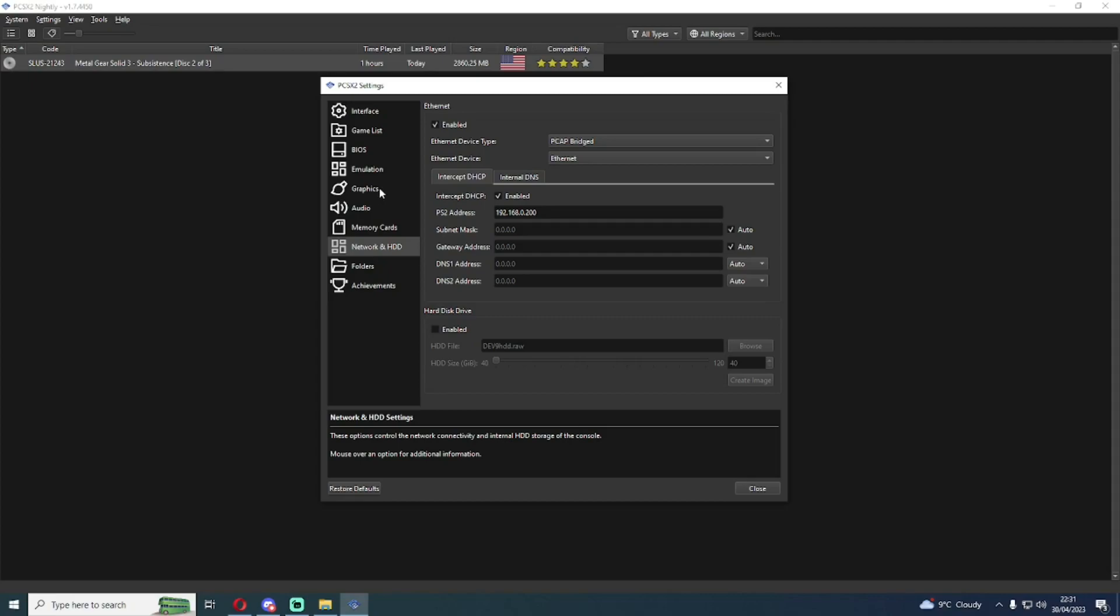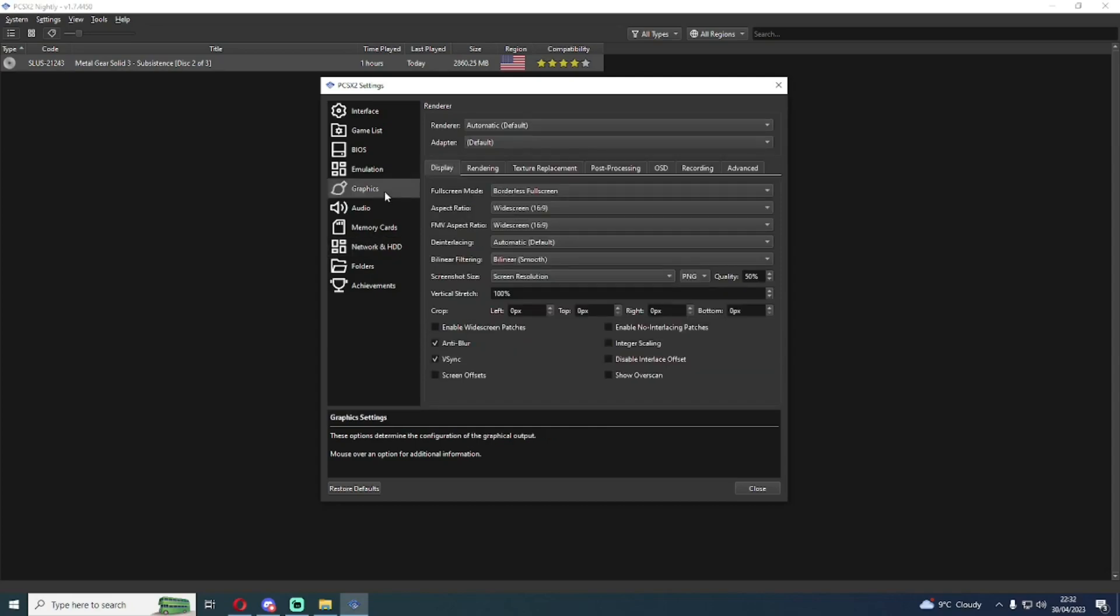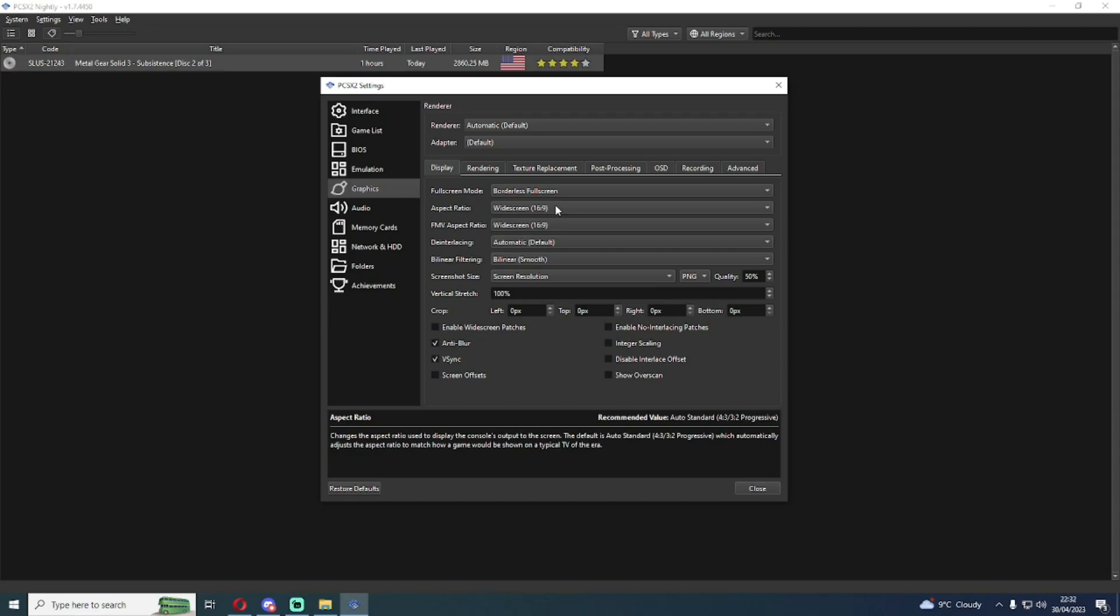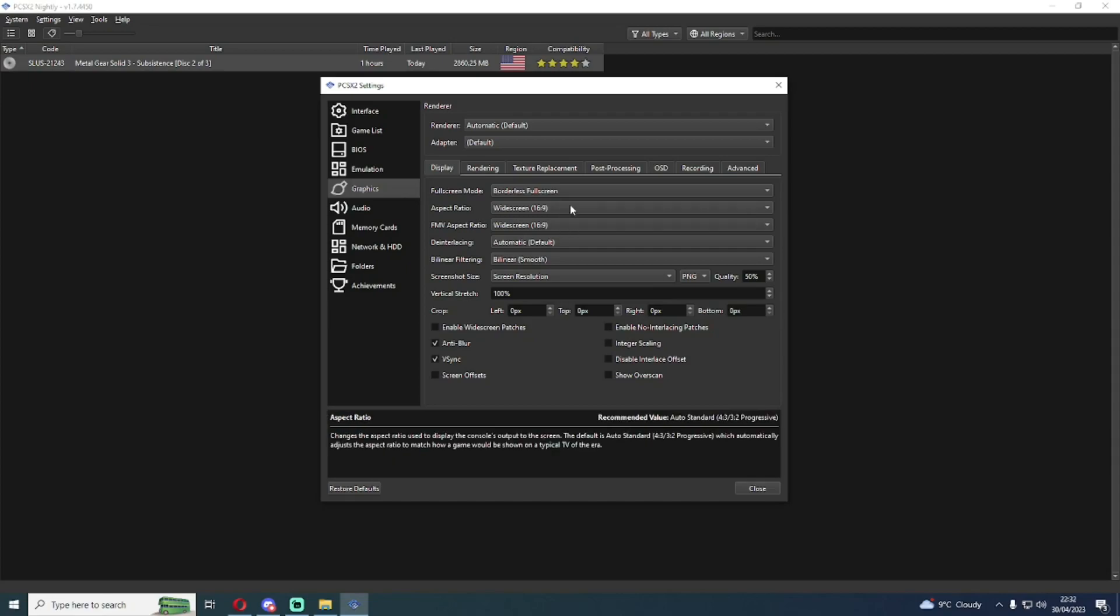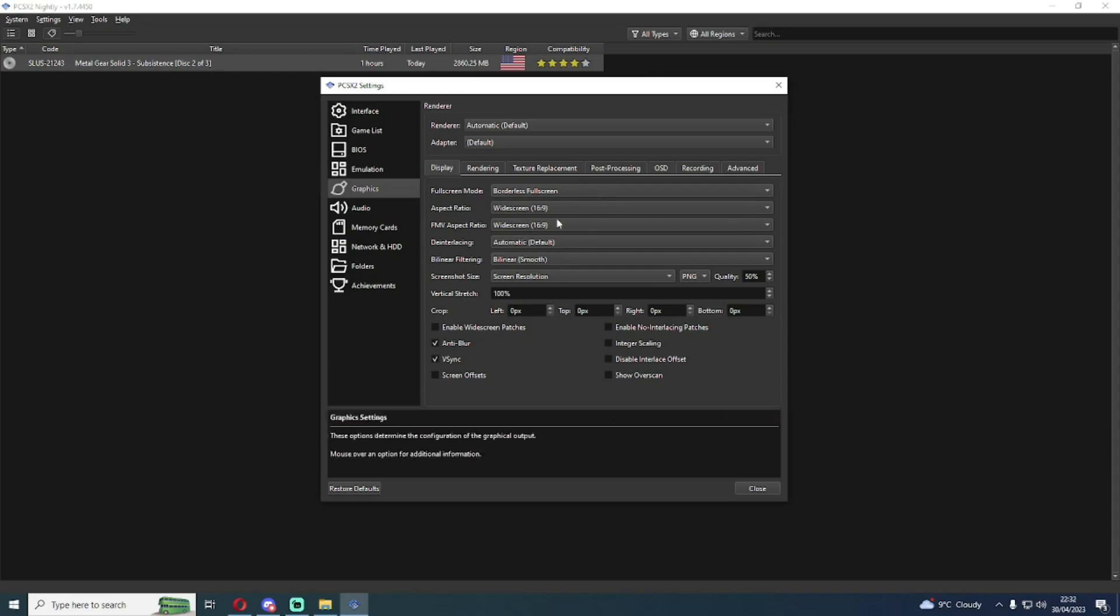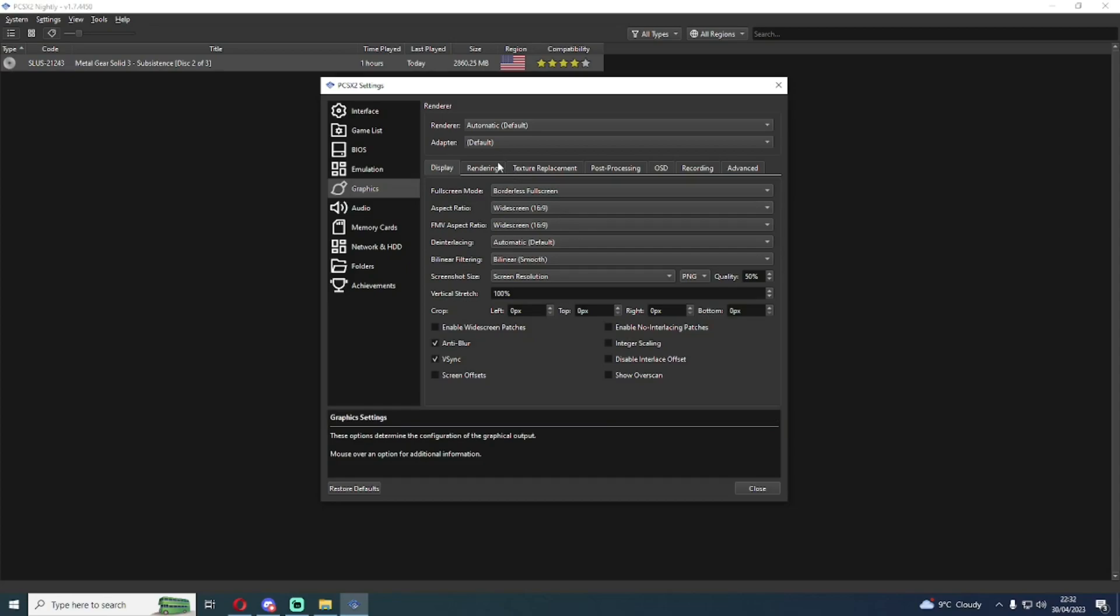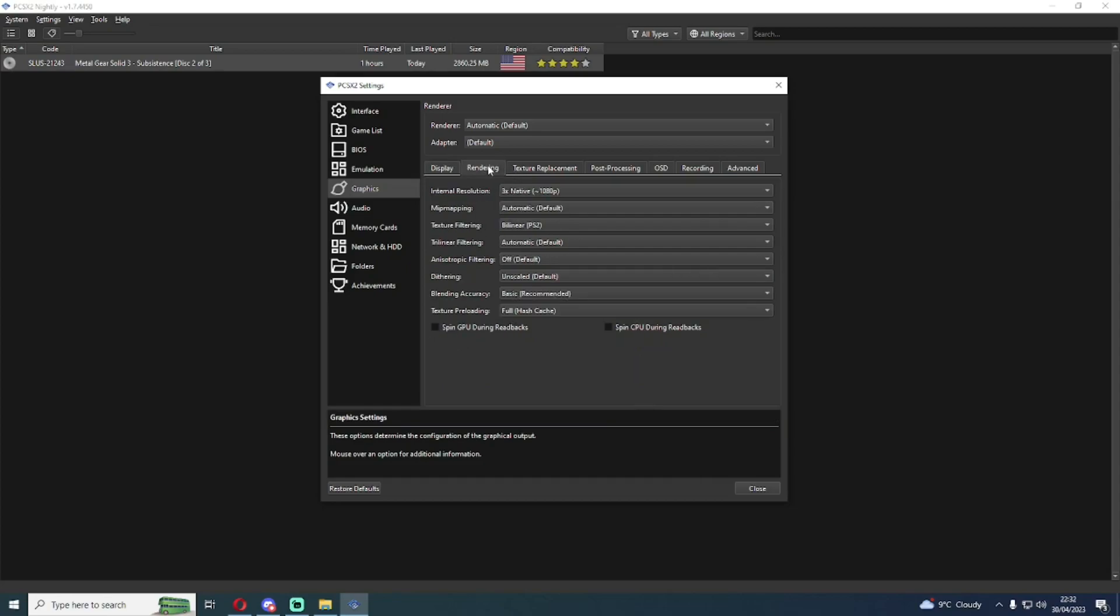The only other menu I recommend using in the pre-configuration if you're not familiar with PCSX2 is the graphics tab. By default it's going to be using a widescreen patch and it's going to be set to use widescreen in borderless fullscreen. You can change these depending on your own personal preference, but these are the defaults. In the rendering tab I have the internal resolution set to 1080p.